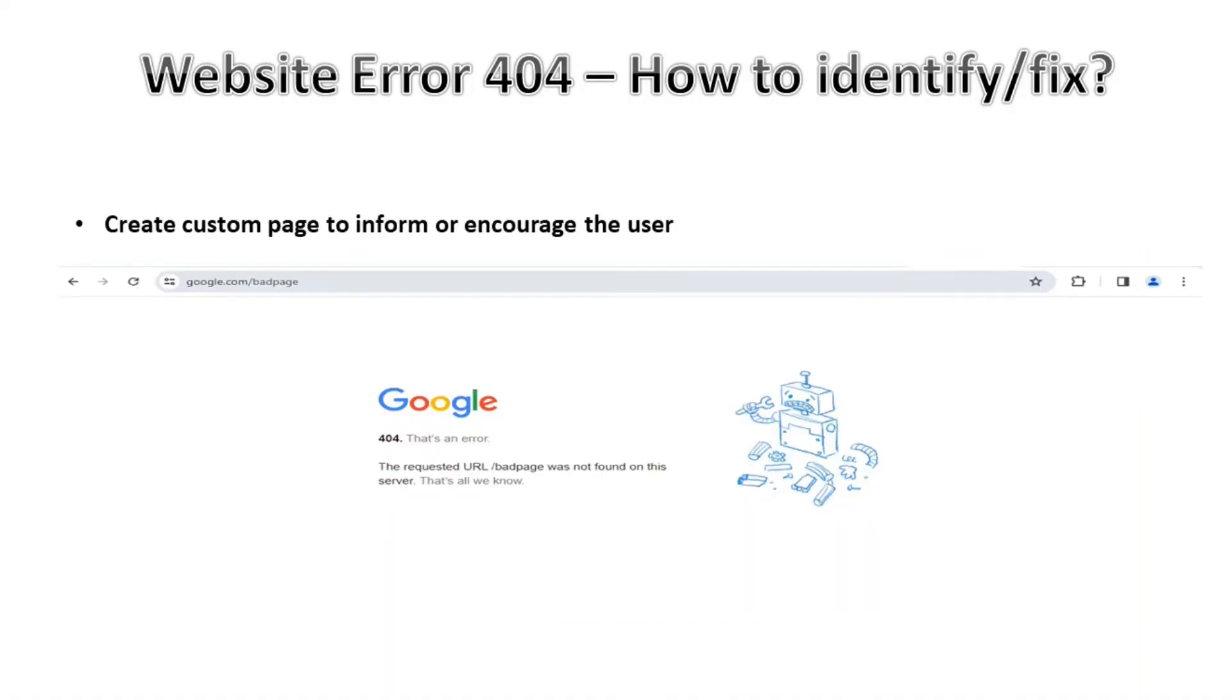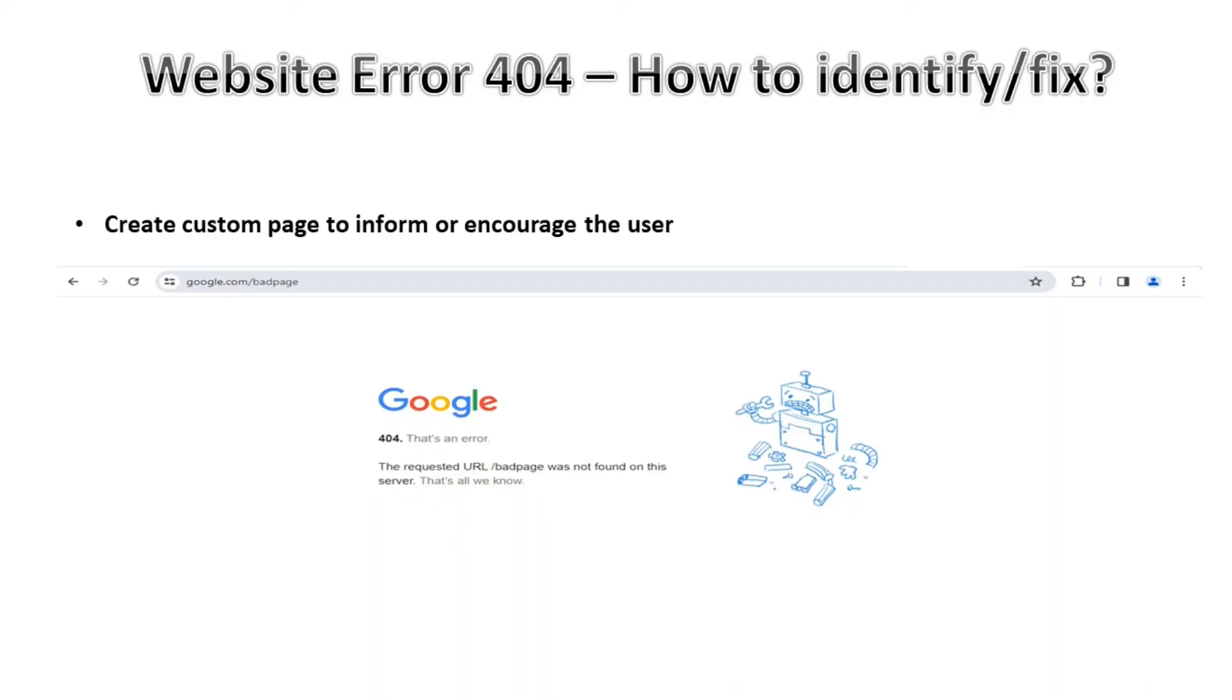Other than just making the user aware, we can create a custom web page like a custom error response that can contain a message and can encourage the users to send a note to the webmaster so that the situation can be fixed. This is how we can identify this 404 error.